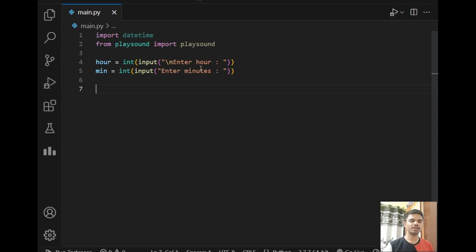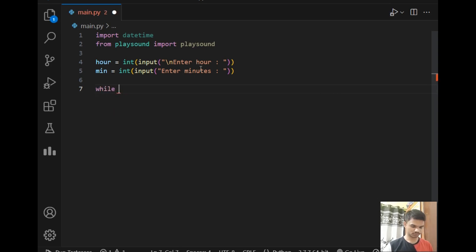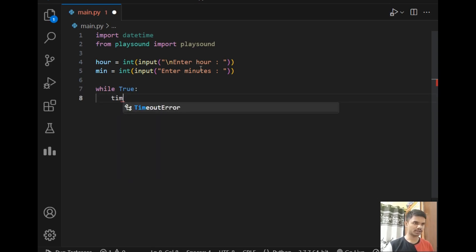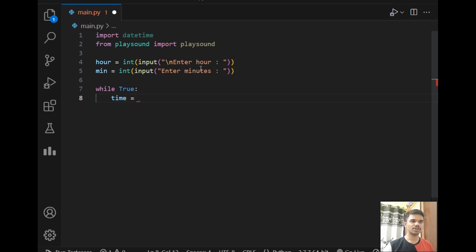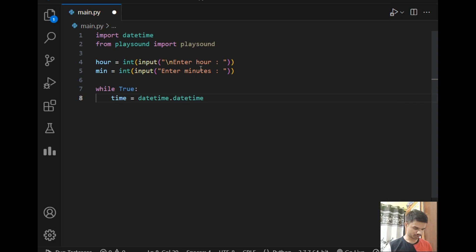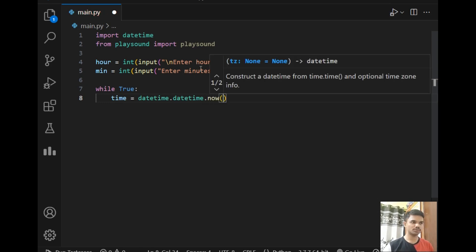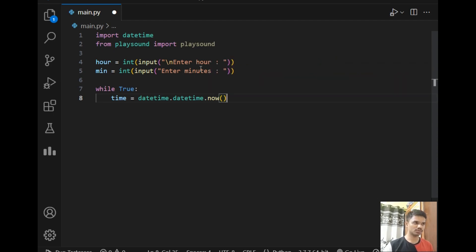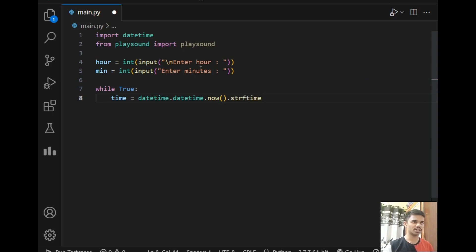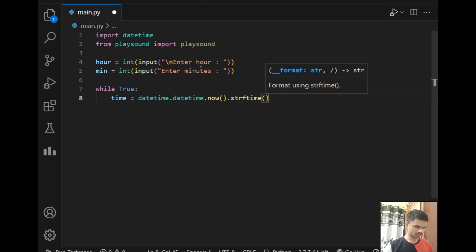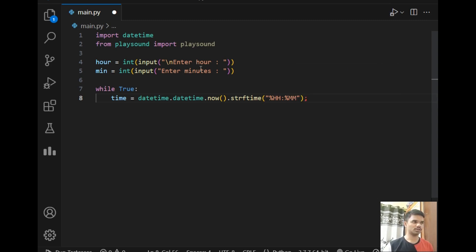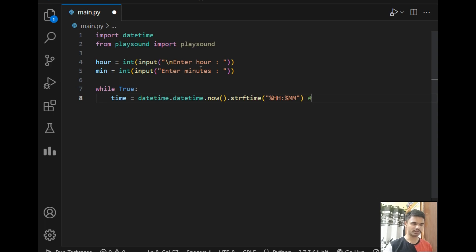After that we will be running an infinite loop, so I'll just write 'while True'. In this while loop I will simply write time variable which will store the current time. For that I'll write the command datetime.datetime.now. This will give datetime in hours, minutes, seconds, current date, current year, but we don't want all these things. We only want current hour and current minute. So for that I will use this strftime method which will cut the output into a requirement which is percent h which means hours, colon, percent m which means minutes. Suppose the current time is 11:22, so it will be stored as 23:22 in the time variable.